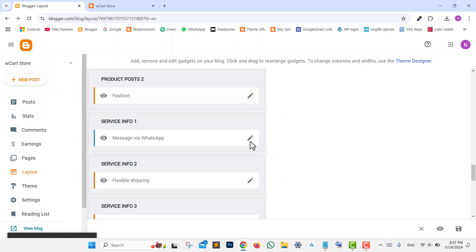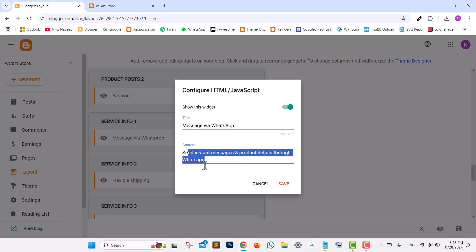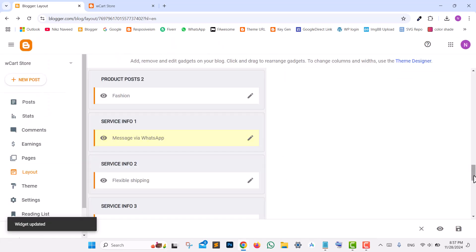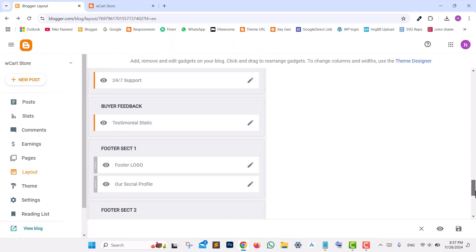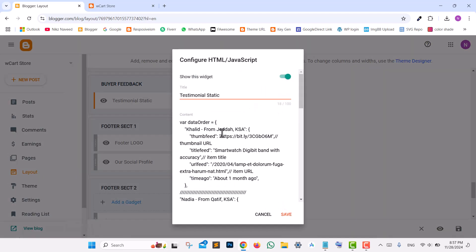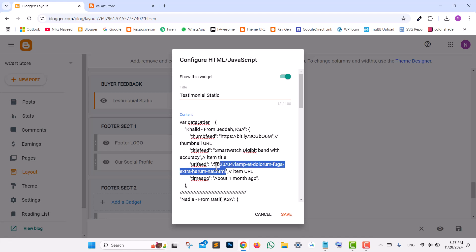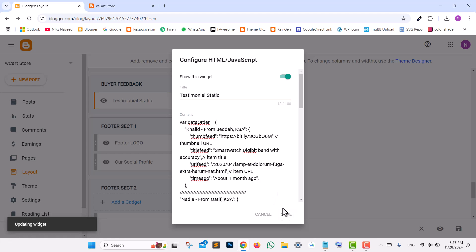For the Services section, locate the Service Info 1 widget in the layout and update the title and content fields with your desired text, then save. For the Buyer Feedback widget, scroll down to the Testimonial widget. You can replace the Feed Thumbnail by changing the URL, update the Feed Title, and enter your Feed URL. Save your updates to reflect the changes.